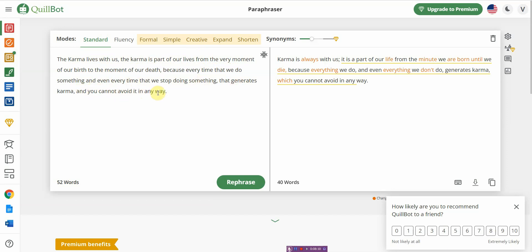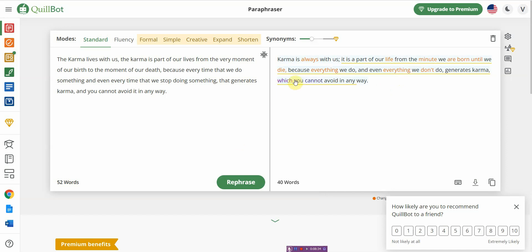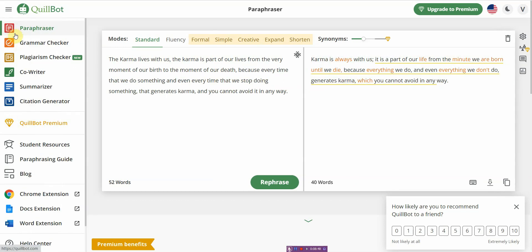The original paragraph is 'The karma lives with us from the very moment of our birth to the moment of our death.' The paraphrased version is 'Karma is always with us, is part of our life from the minute we are born until we die.' Personally, between you and me, I think the rewritten version sounds a lot better. If you don't like this rephrased version, you can rephrase it again. The paraphraser works very well.